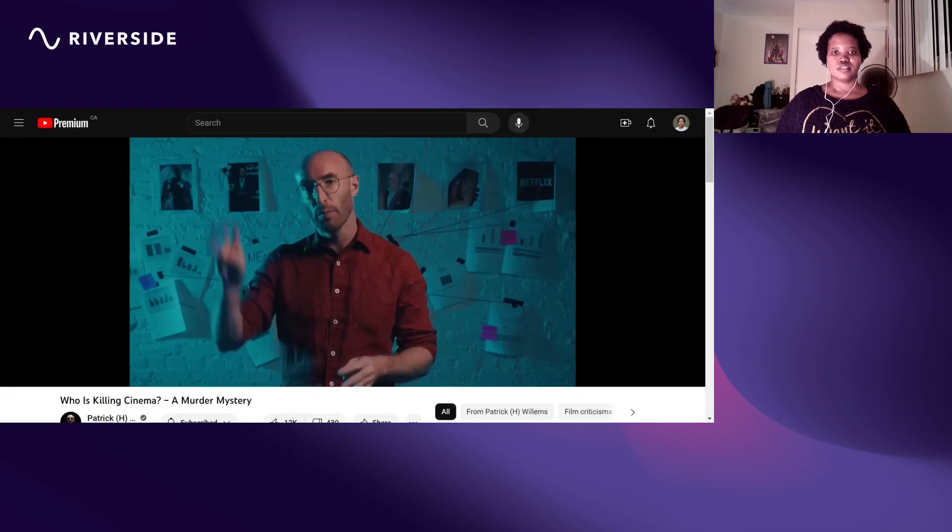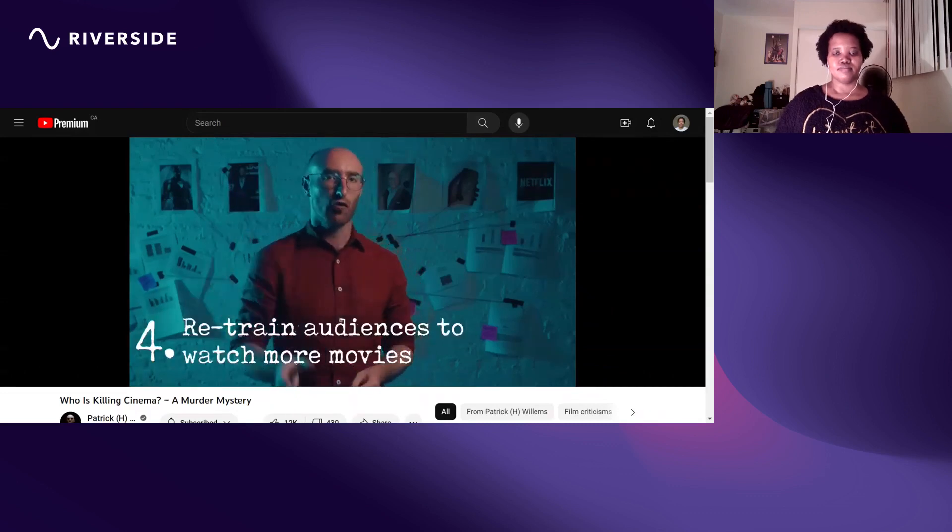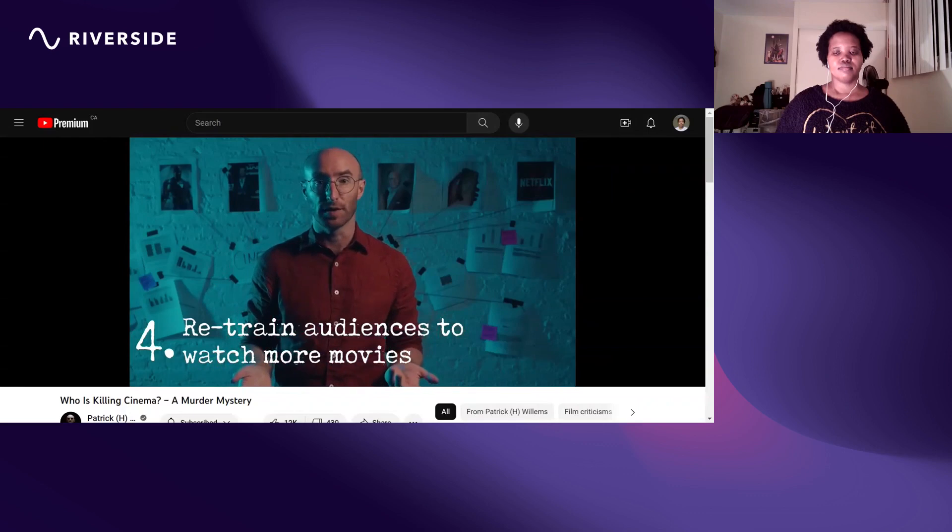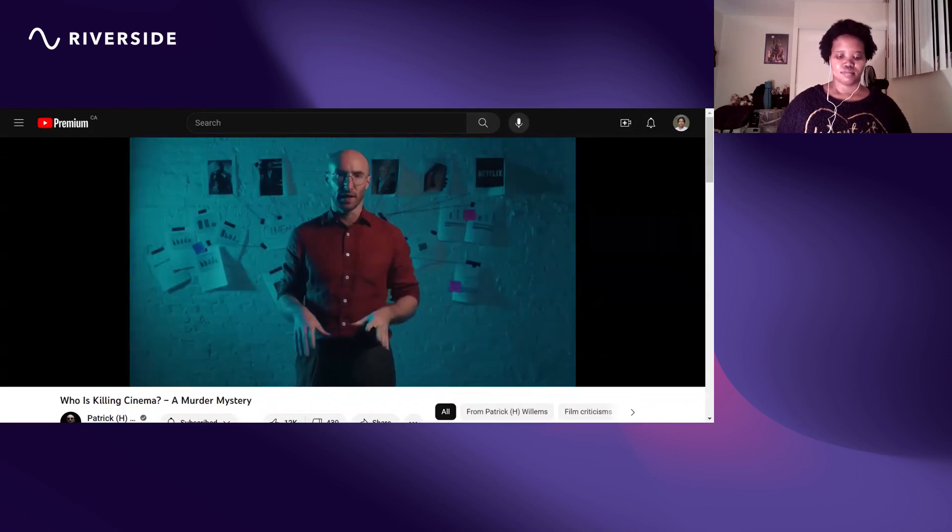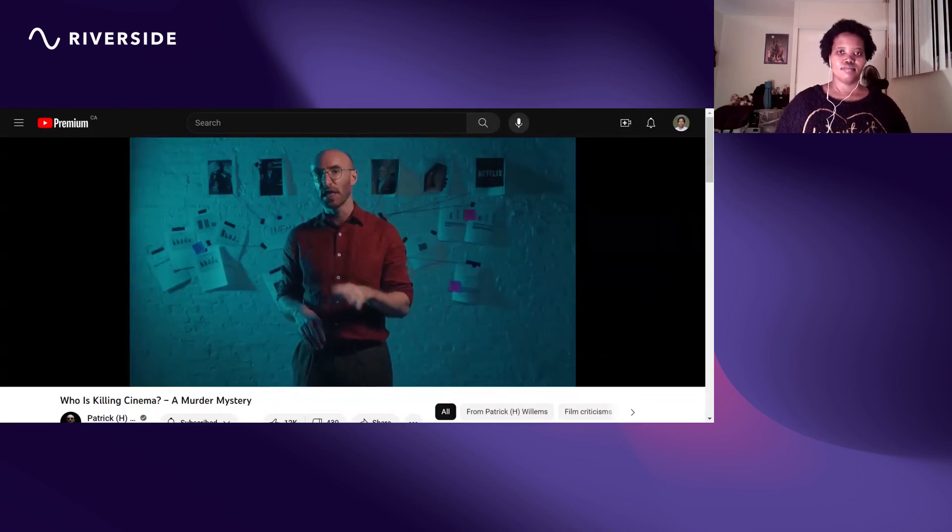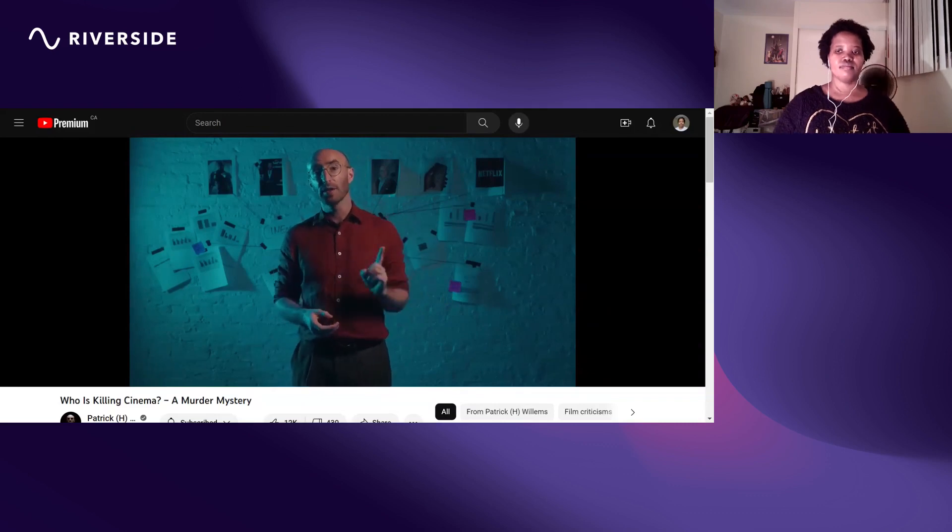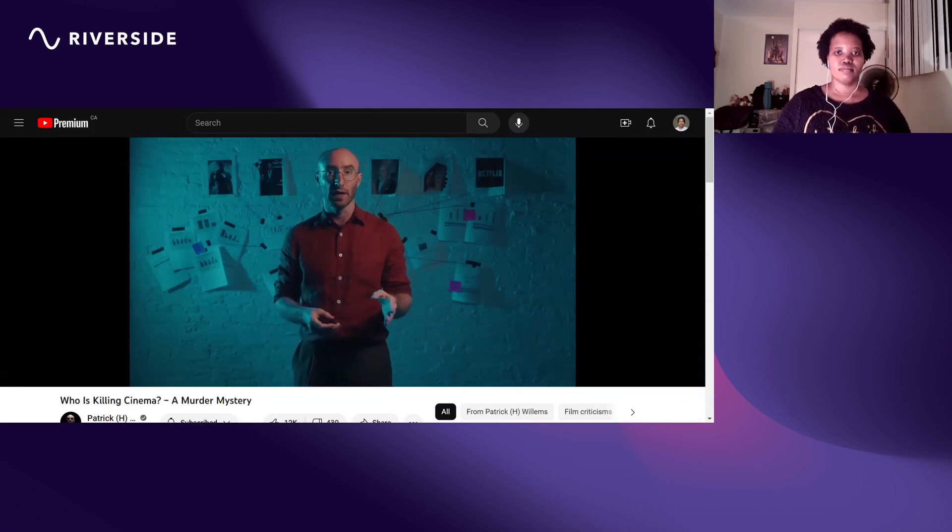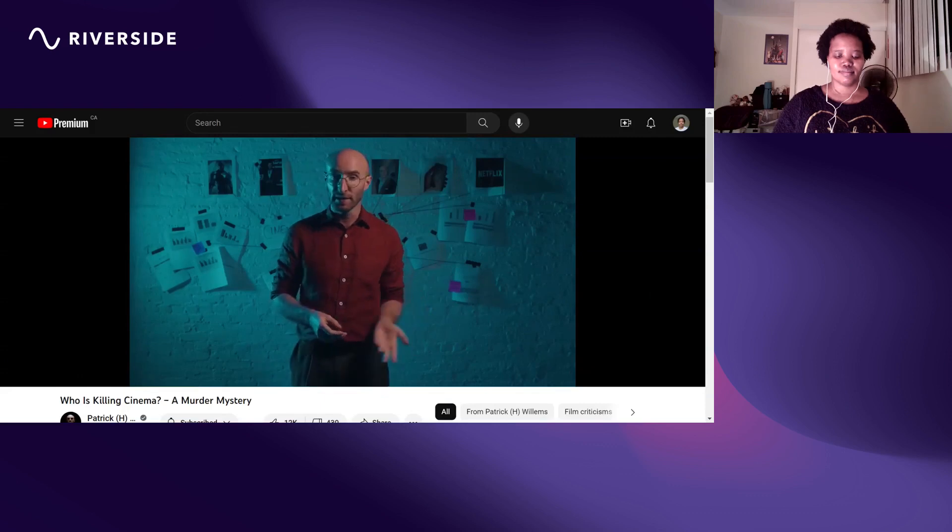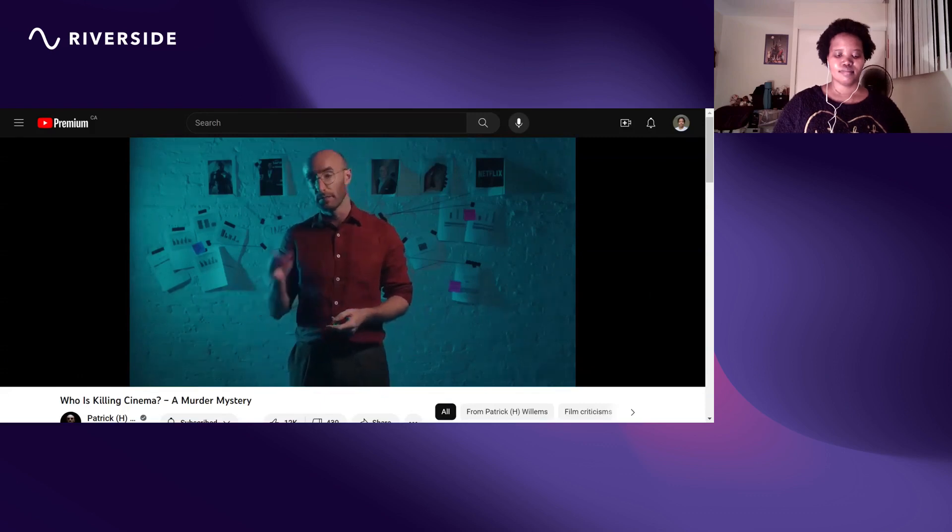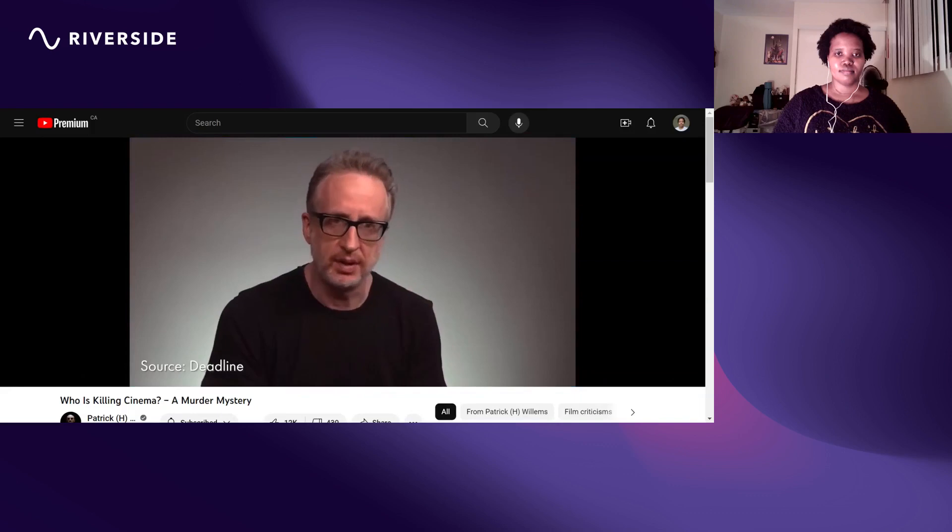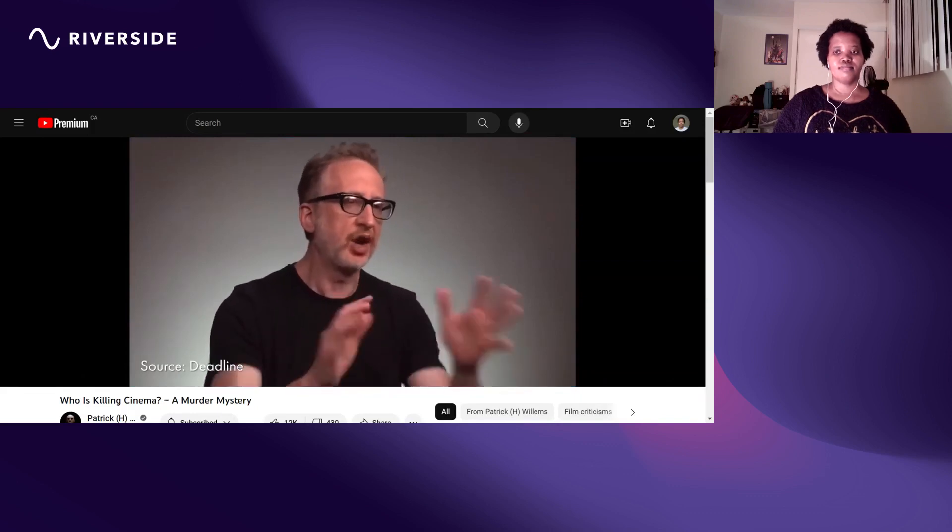Number four: retrain audiences to go see more movies. From what I've seen, the best analysis of the state of the American film industry and what to do about it came last fall from James Gray, director of movies like Armageddon Time and The Lost City of Zed.